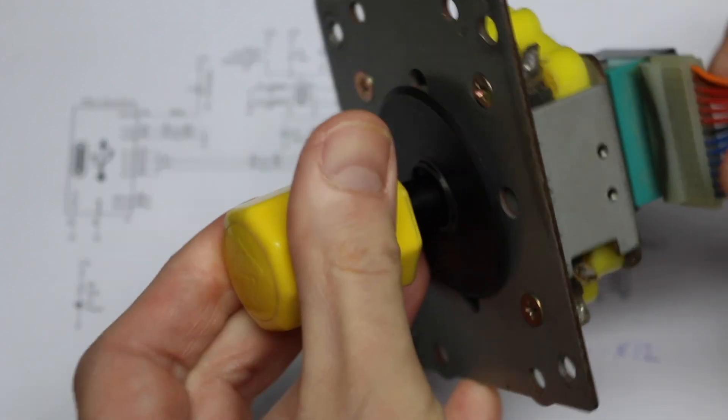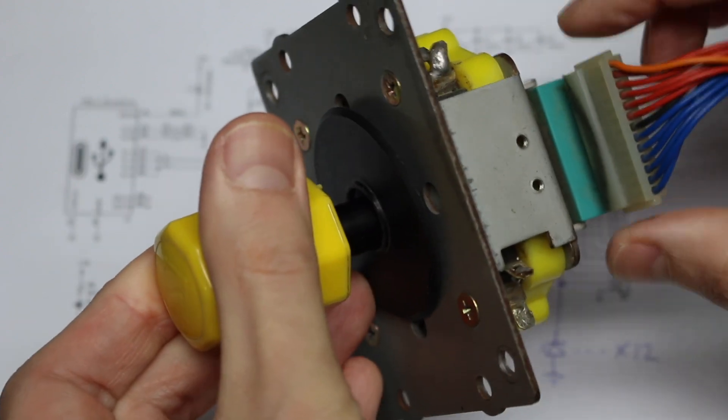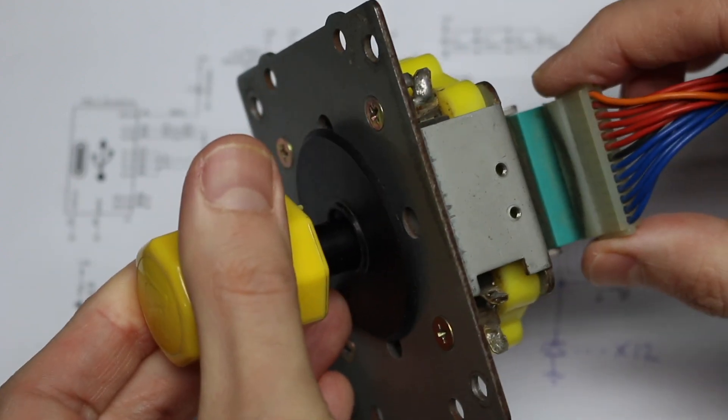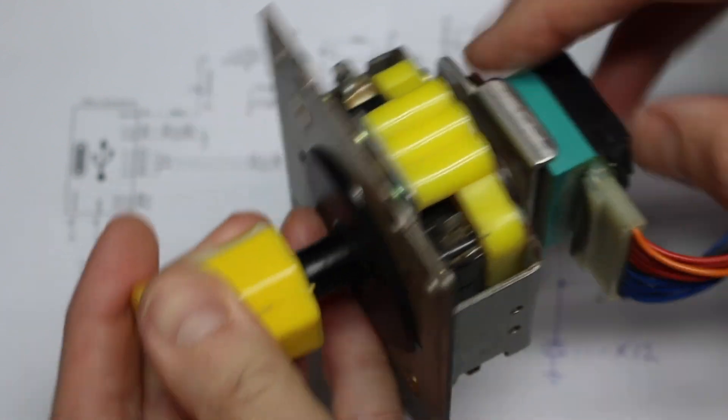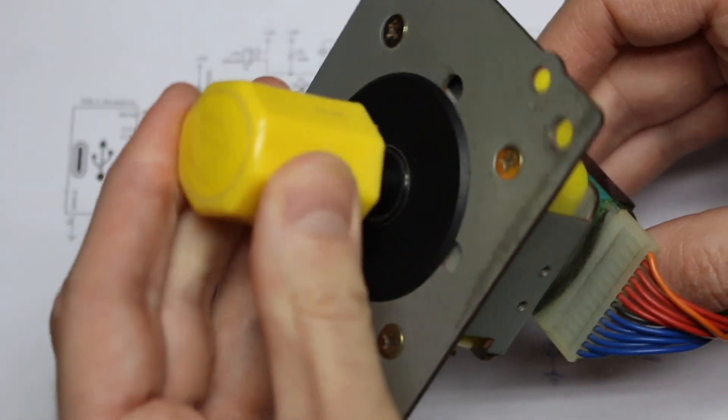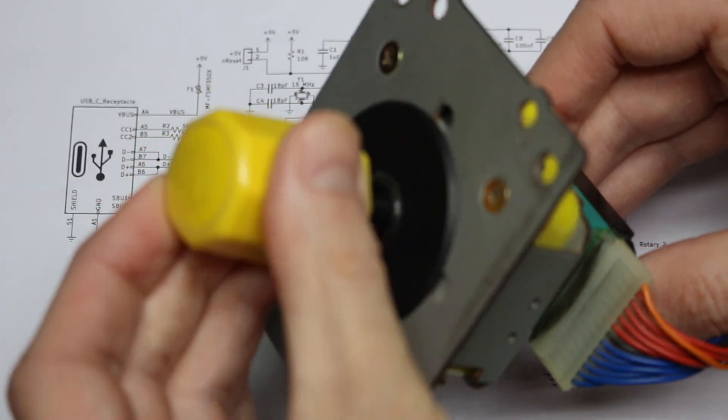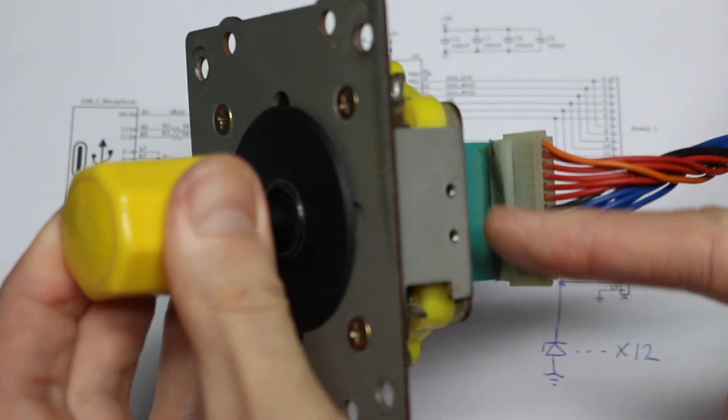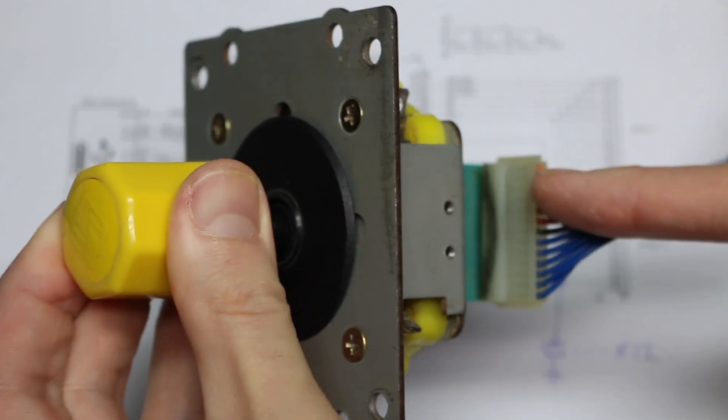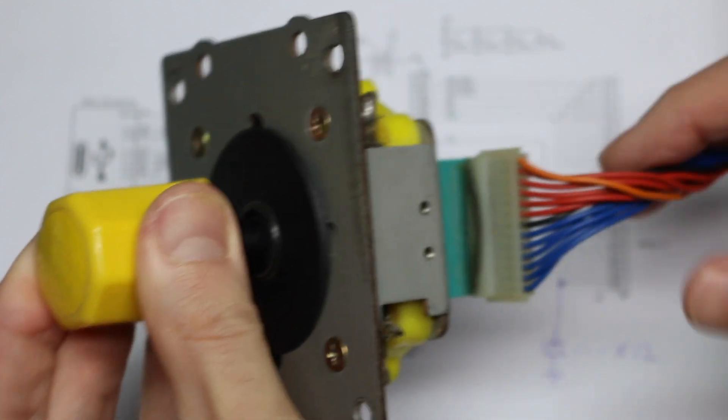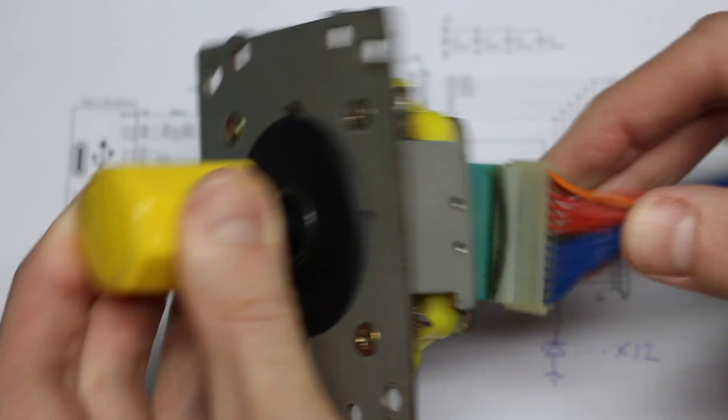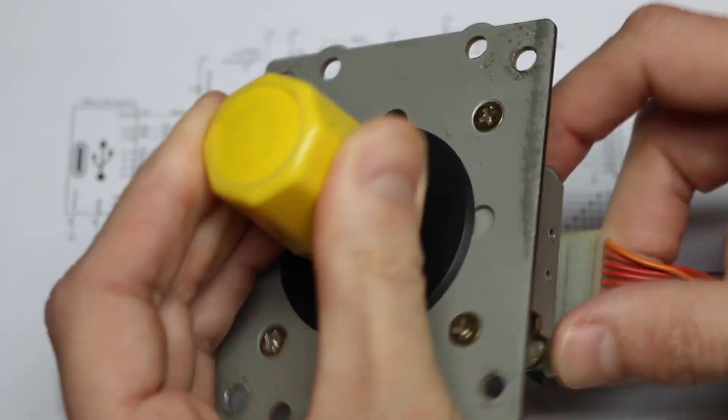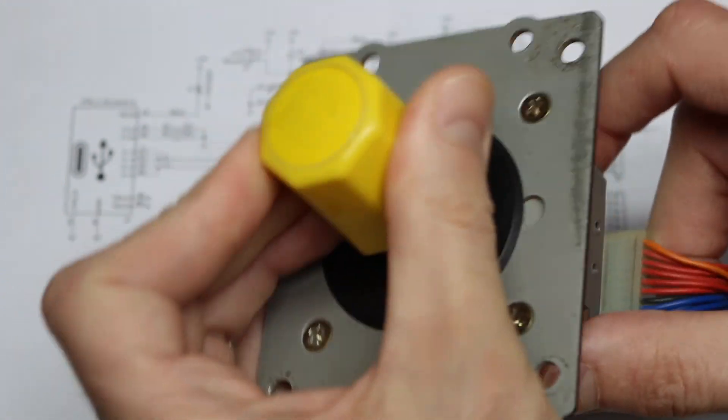There's this 13 pin header for 12 rotary switches. And depending where you are, one of these wires is going to be grounded and it tells the game board where you are rotated to.